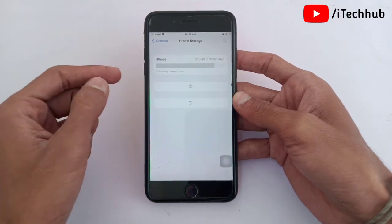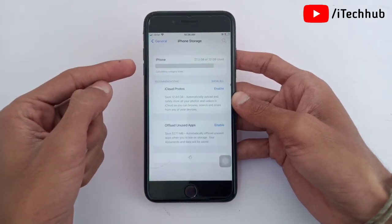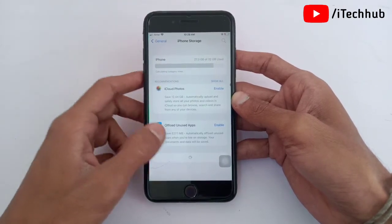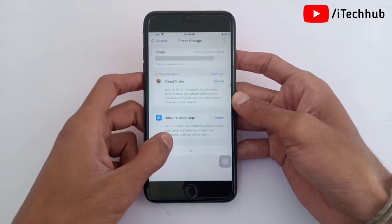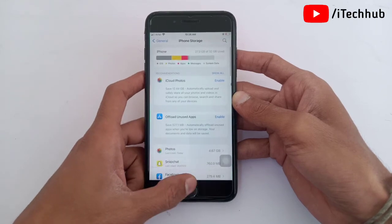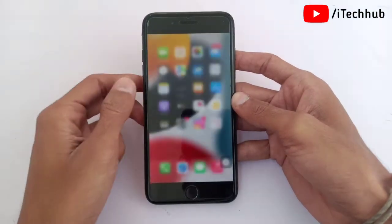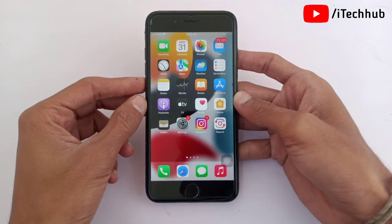Now open Settings. In Settings, scroll down and tap on General. In General, tap iPhone Storage. In iPhone Storage you can now easily see the storage category size calculating on your iPhone.